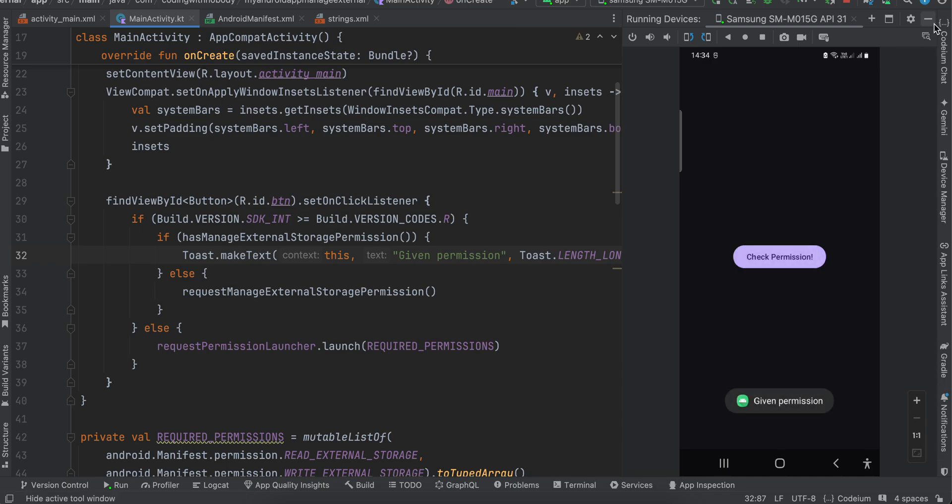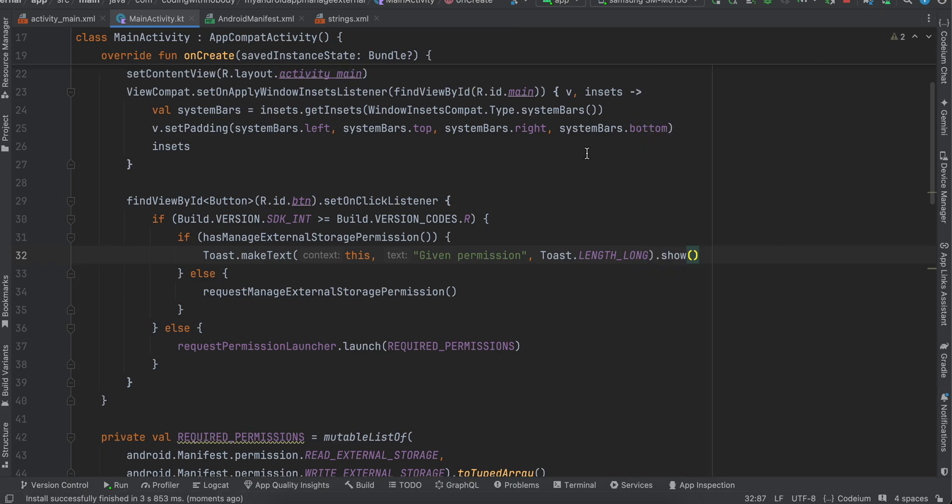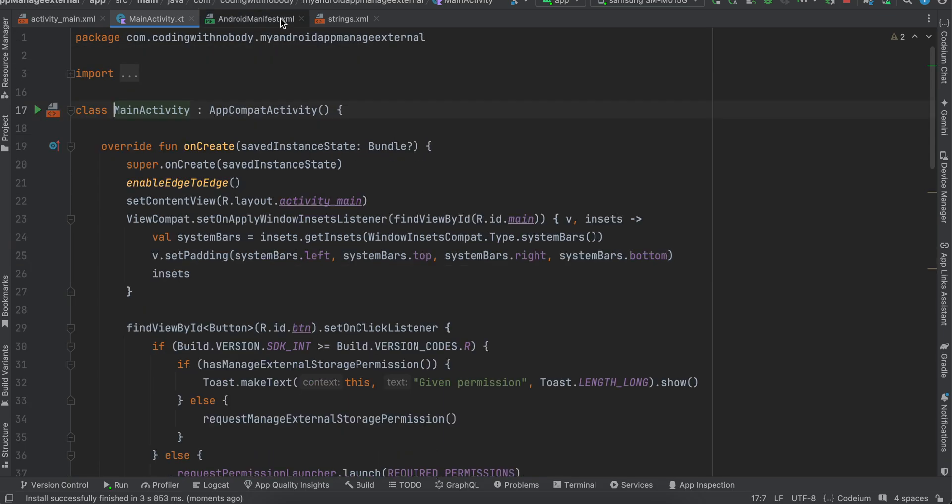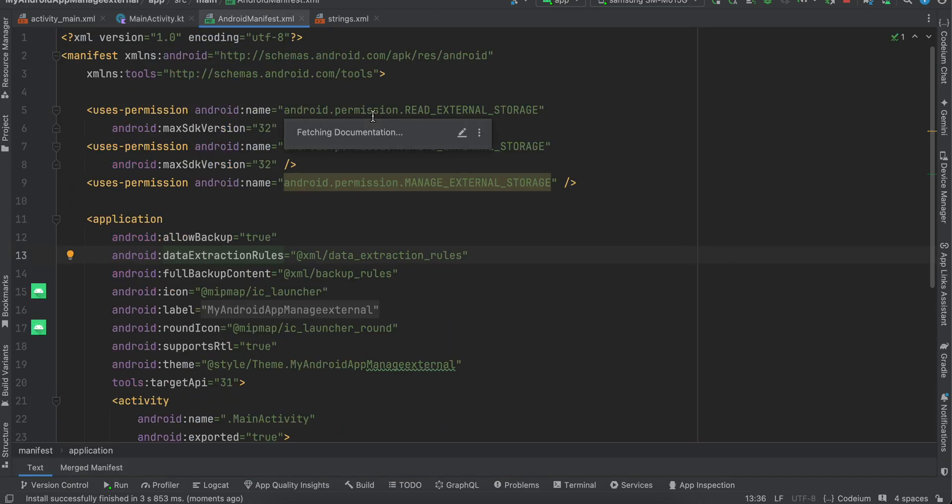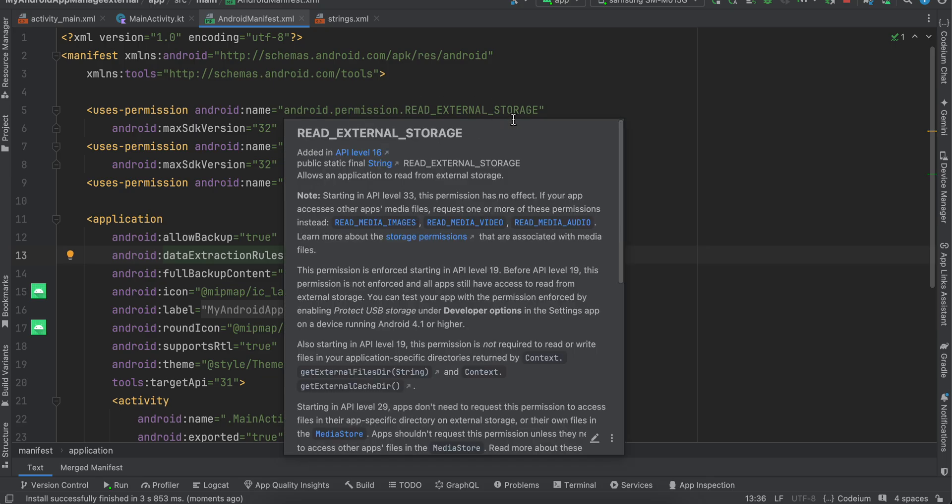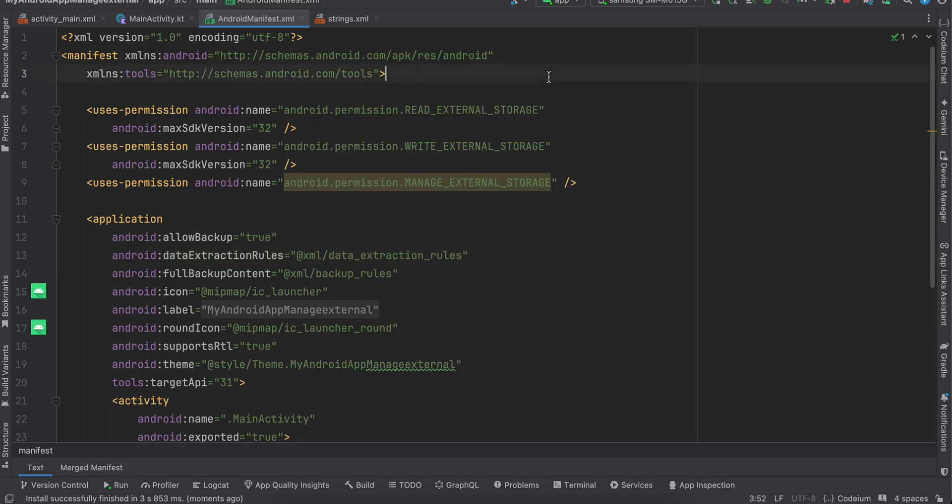So yeah, this get manage external storage permission is mostly used when you want access to all the files because read/write external storage has been deprecated in your Android devices. So inside Android manifest you can add read external storage as well as manage external storage permission.